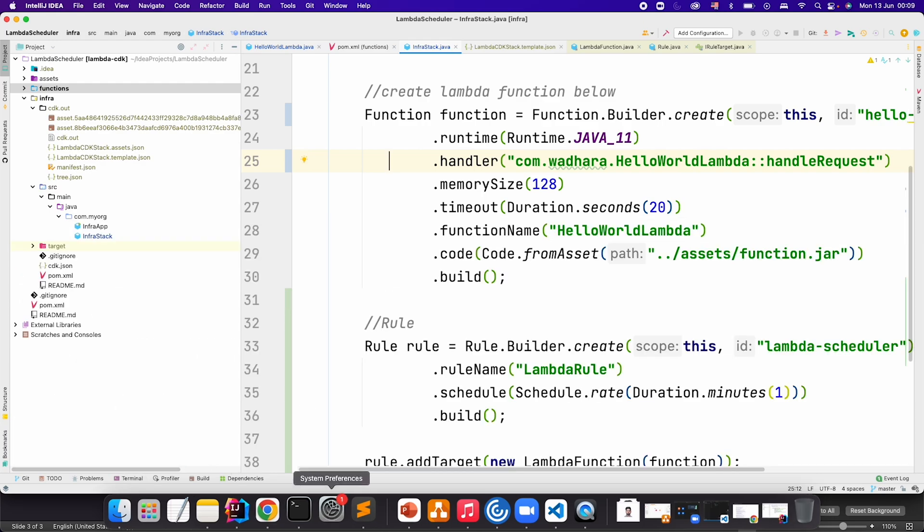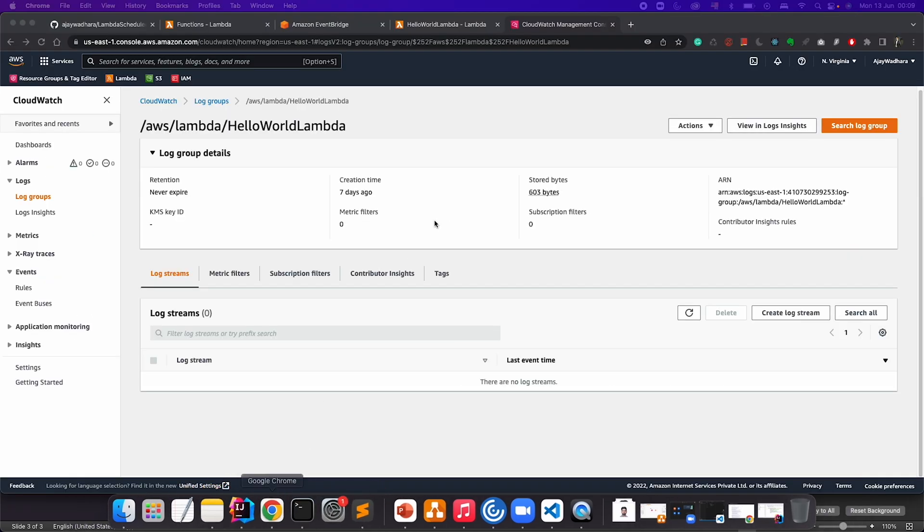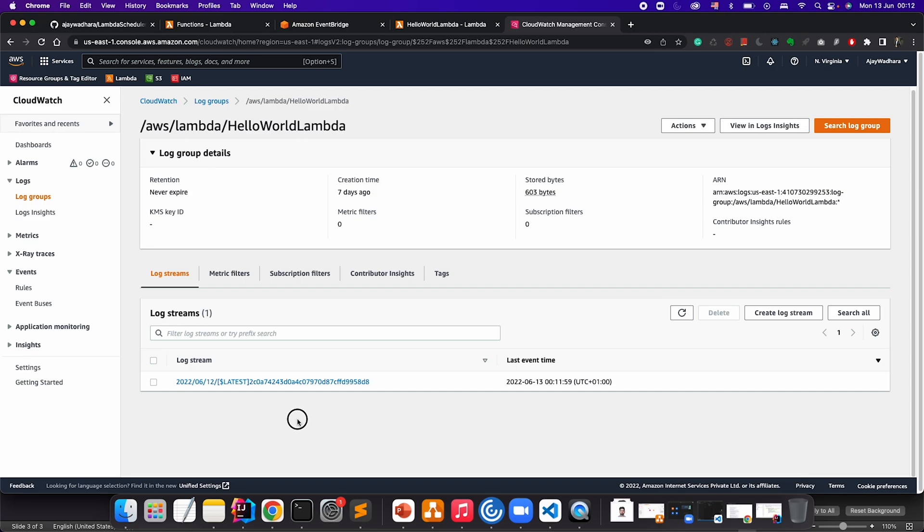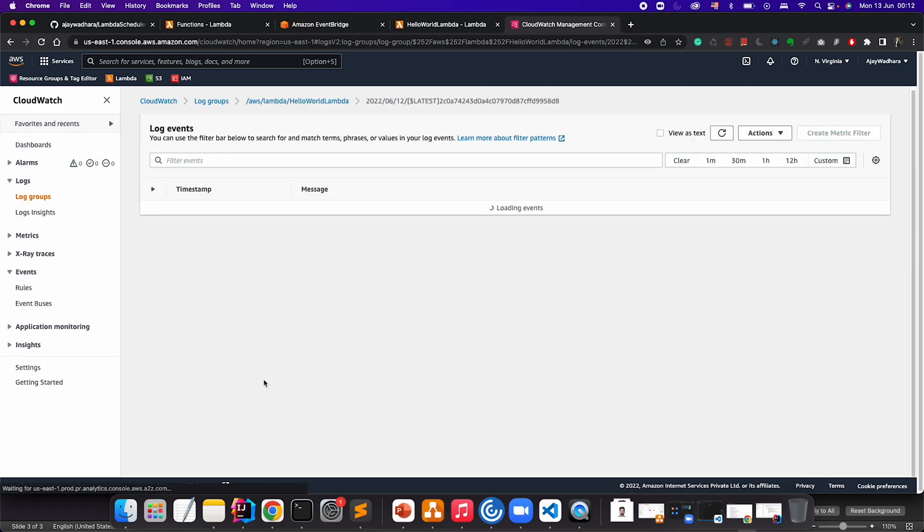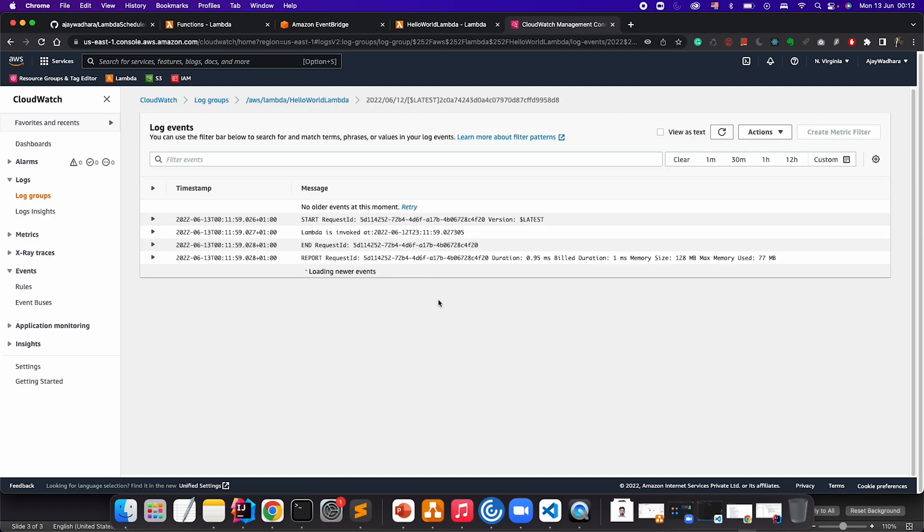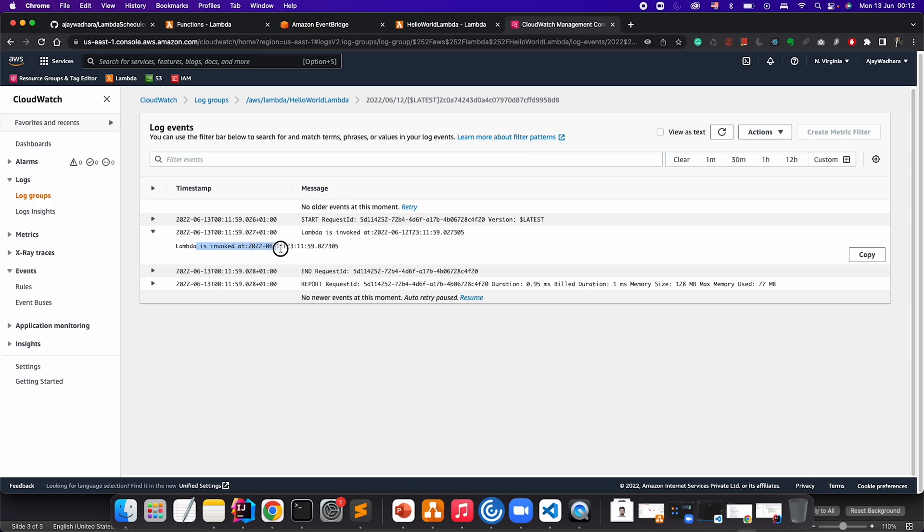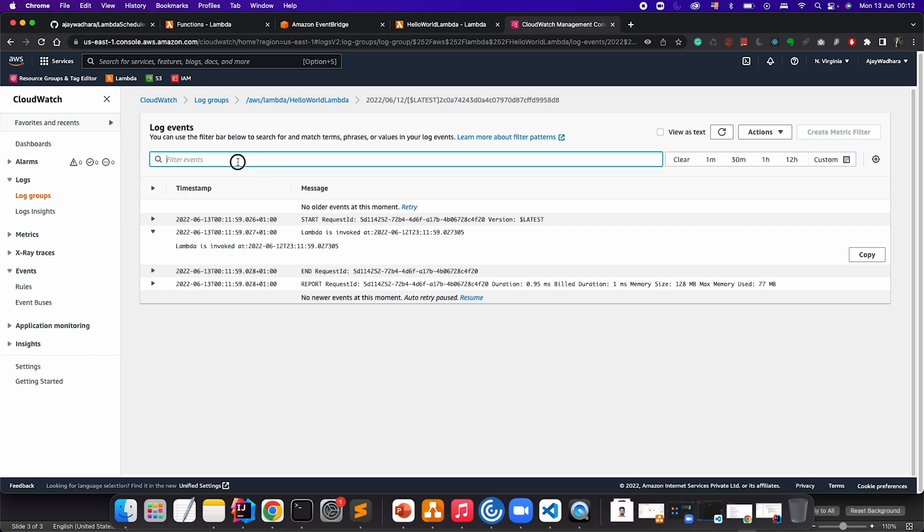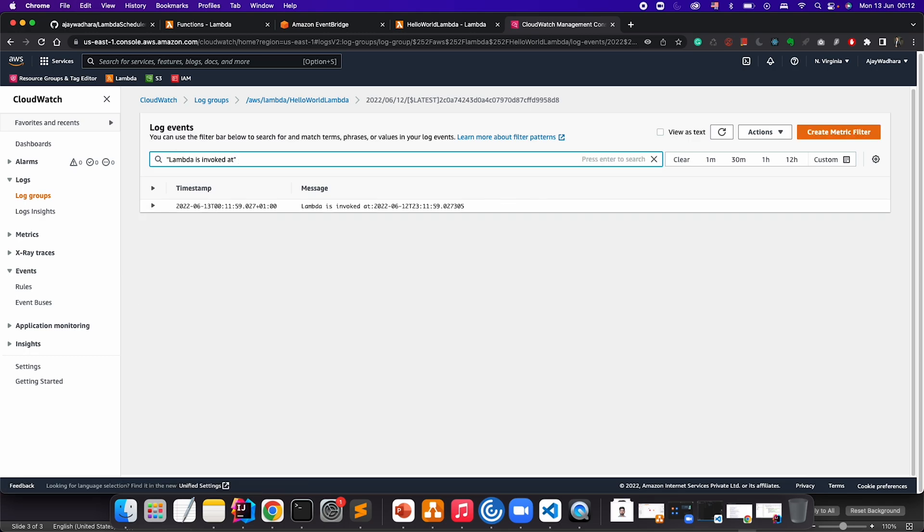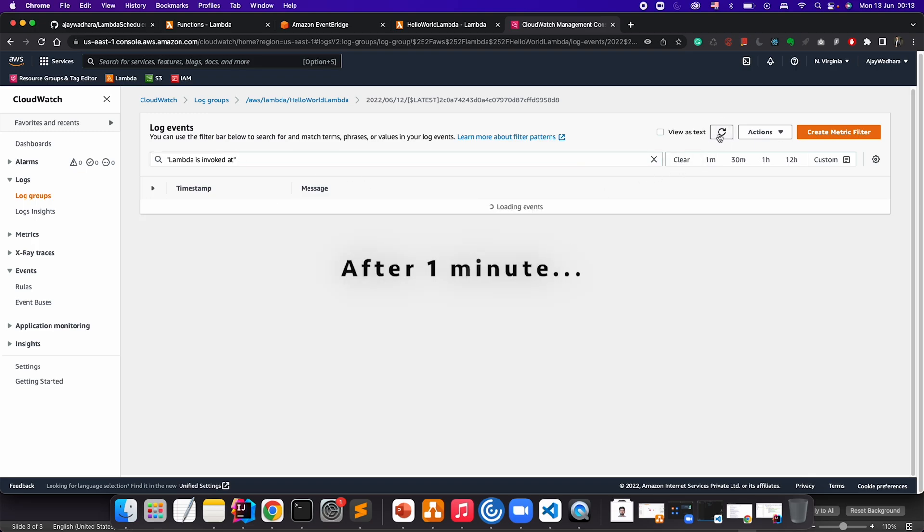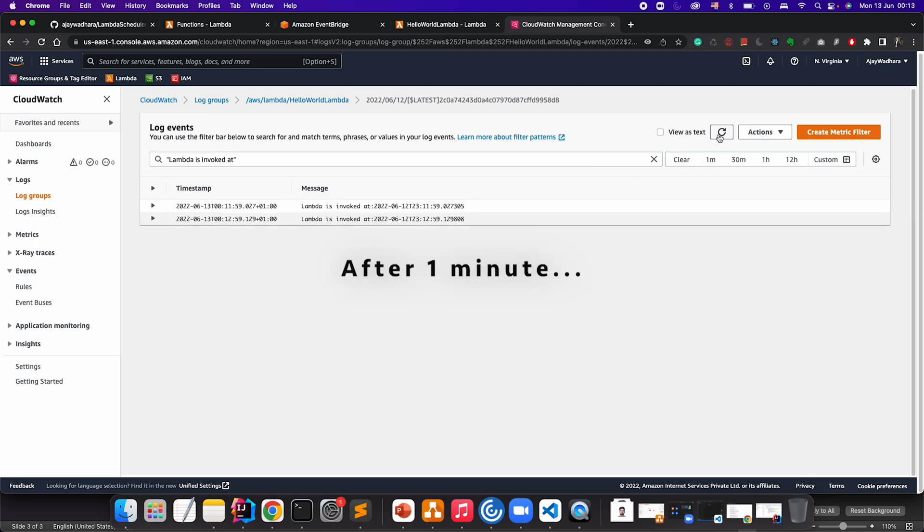Let's go to the console now. Let's go to this log stream now. You can see the Lambda invocation time, so our Lambda is successfully completed. Now let's just watch for the invocation time. This should be every one minute. You can see the first invocation is 23:11 and then 23:12.